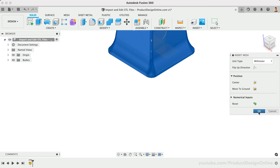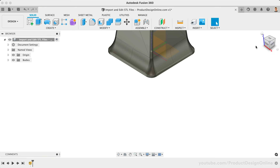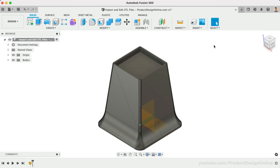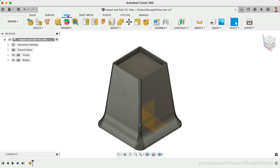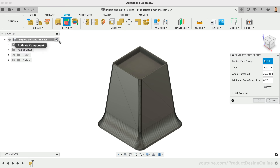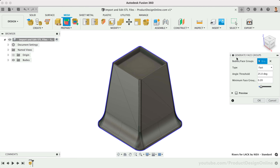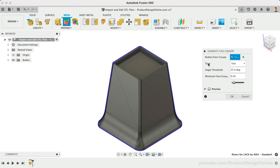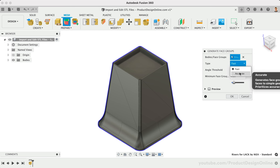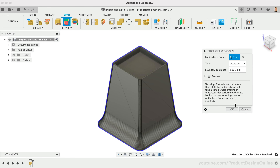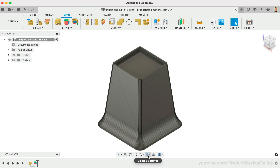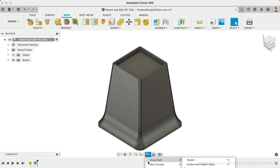While in the Design workspace, we'll head to the Mesh tab. I'll convert this table riser for an IKEA LAC table — get the file in the video description. First, we'll want to generate face groups. This feature will detect groups of faces representing a feature or region of the mesh body. Using the accurate option will provide the best results. If you don't see the pastel colors, you'll want to turn on face groups in the Mesh display settings.